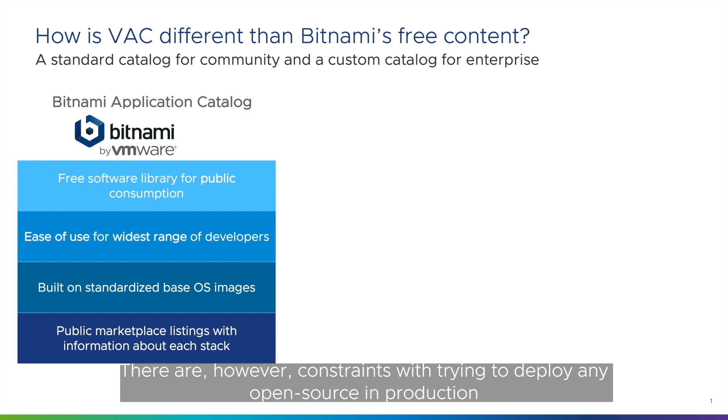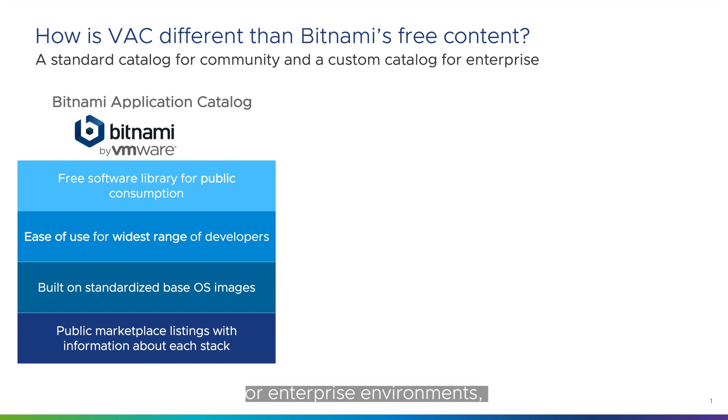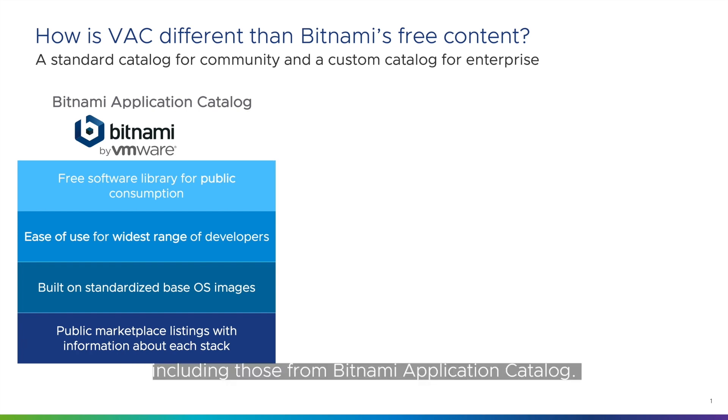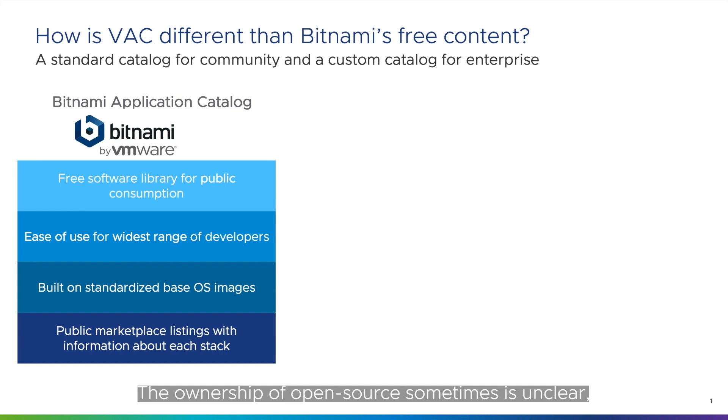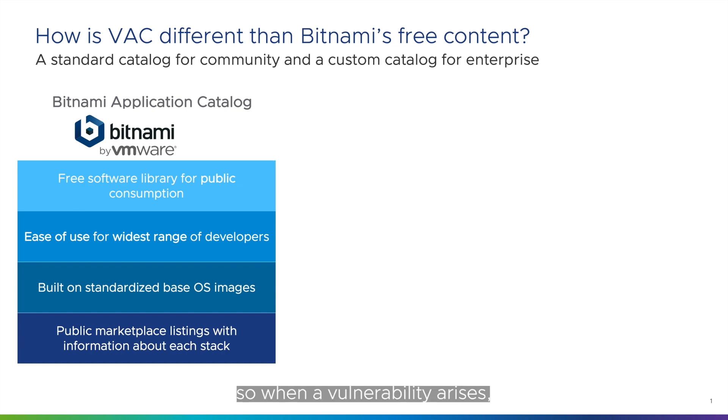There are, however, constraints with trying to deploy any open source software in production or enterprise environments, including those from Bitnami application catalog. The ownership of open source sometimes is unclear, so when a vulnerability arises, who is responsible to remediate it?